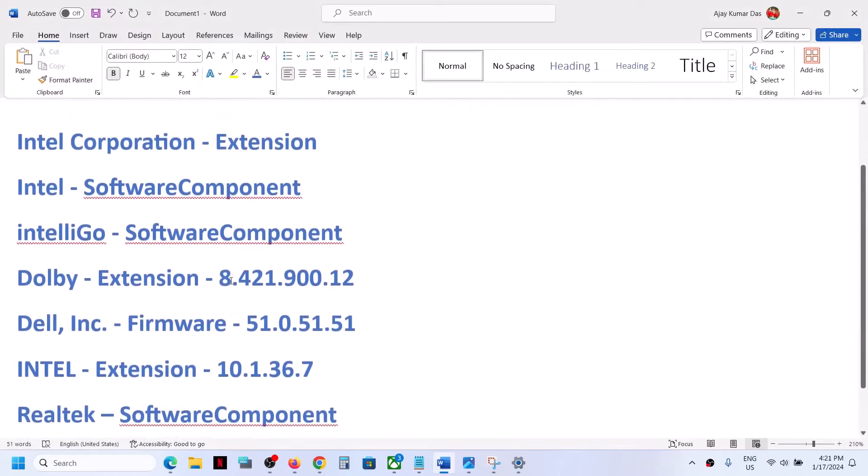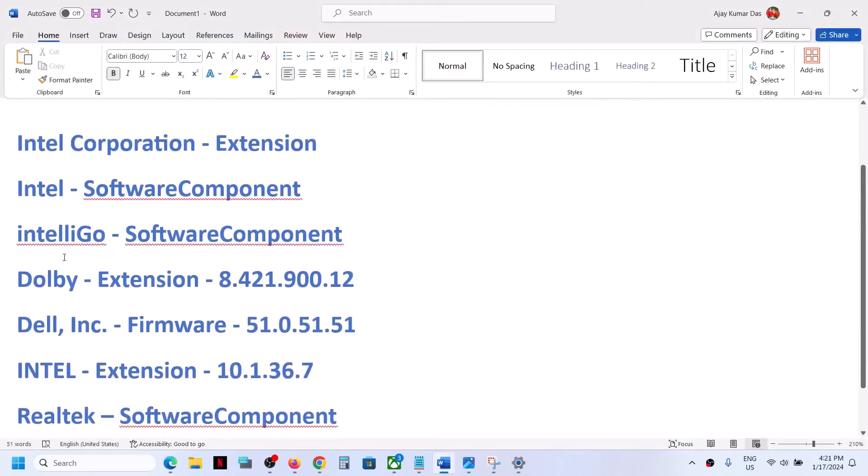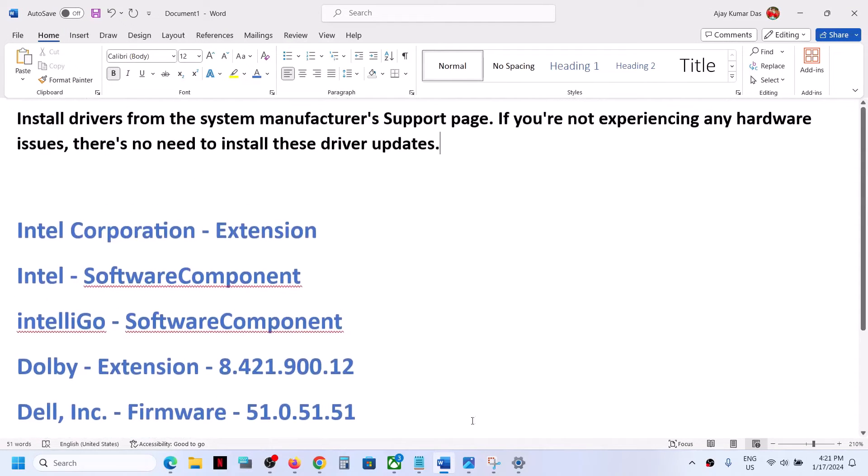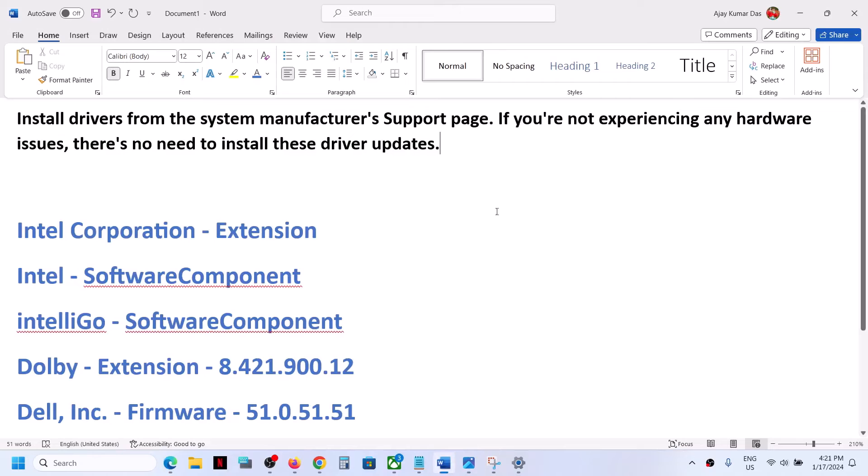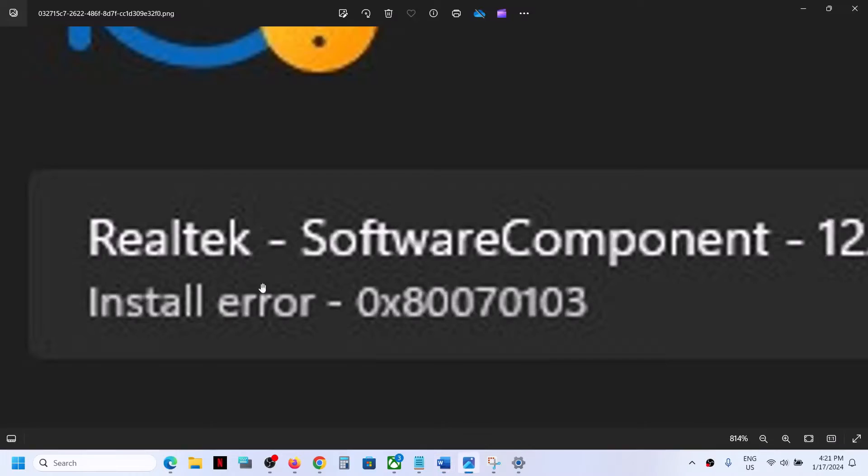...or when you try to install these drivers: Intel, IntelliGo, Dolby, Dell, or Realtek, then please follow the steps shown in this video. If you're receiving this error code and you're unable to install it...